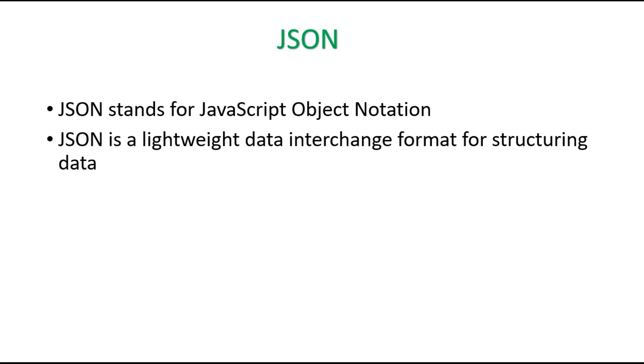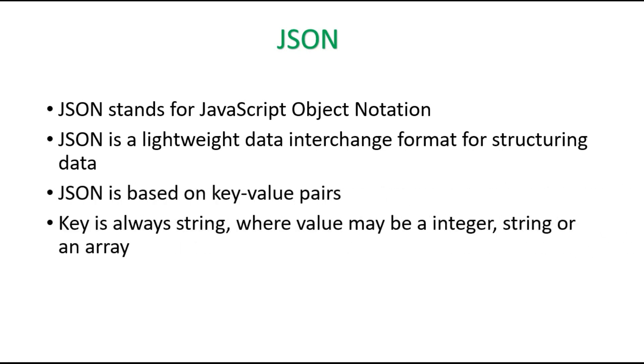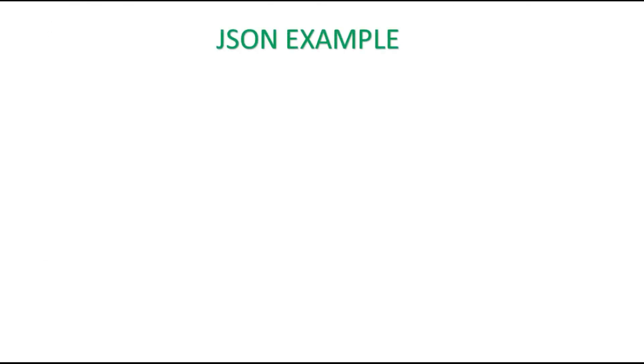JSON is based on key-value pairs. The key is always of the type string, and the value may be of an integer or a string or an array. And here is a basic example of JSON.